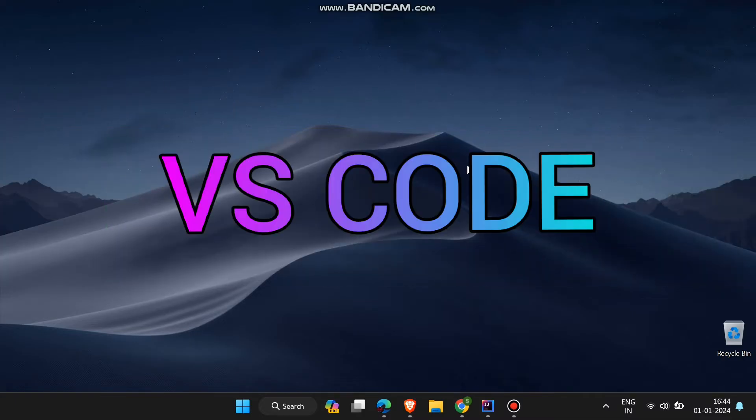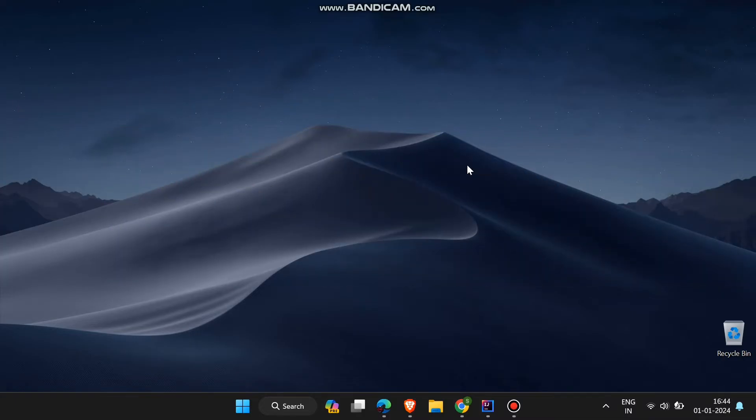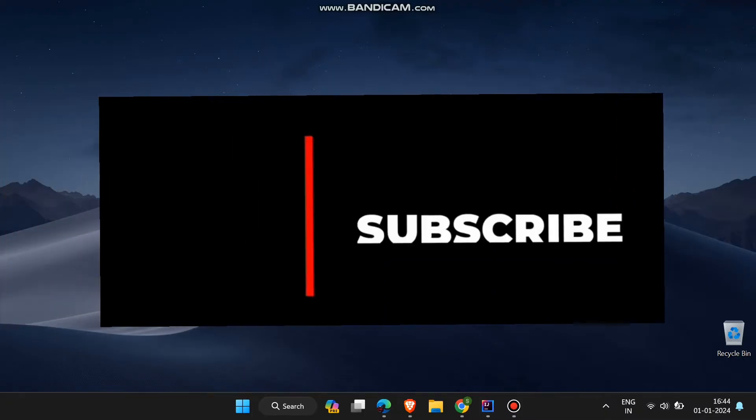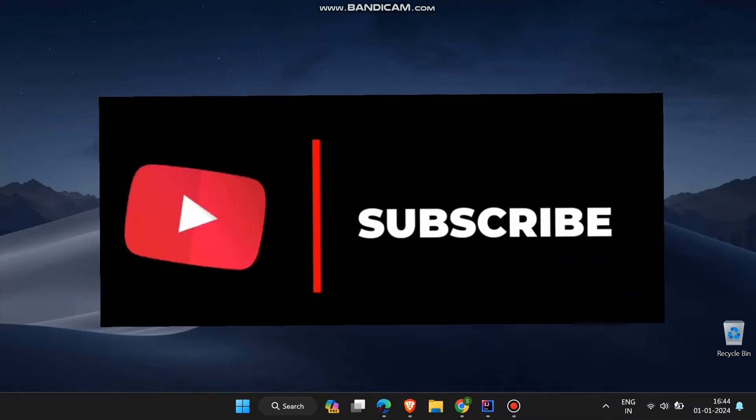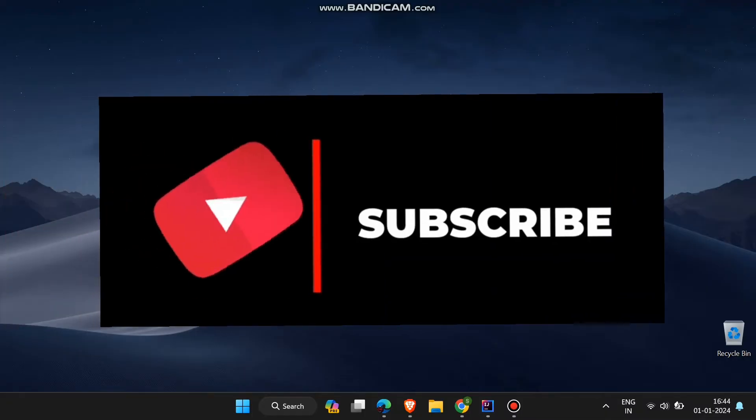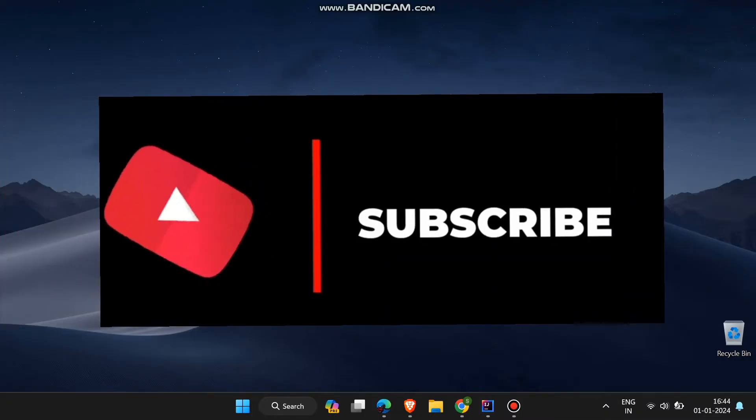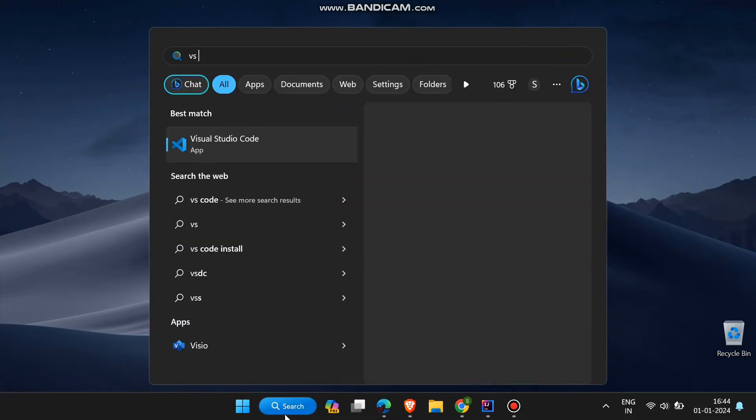You can do it very easily. Before that, if you like this type of content, subscribe this channel. Let's start our VS Code.